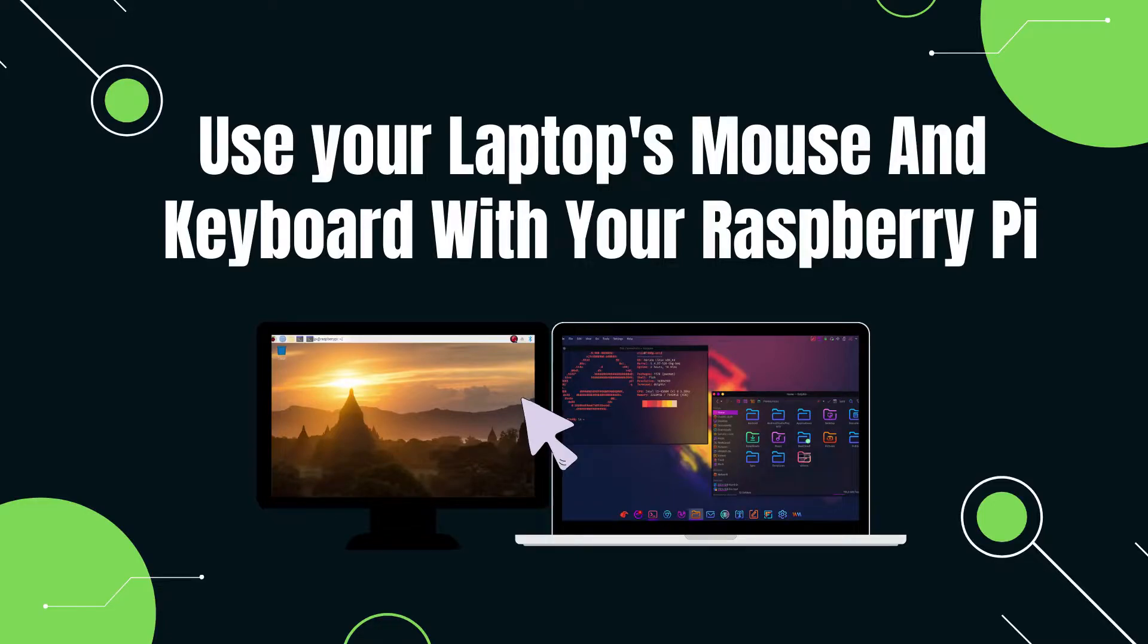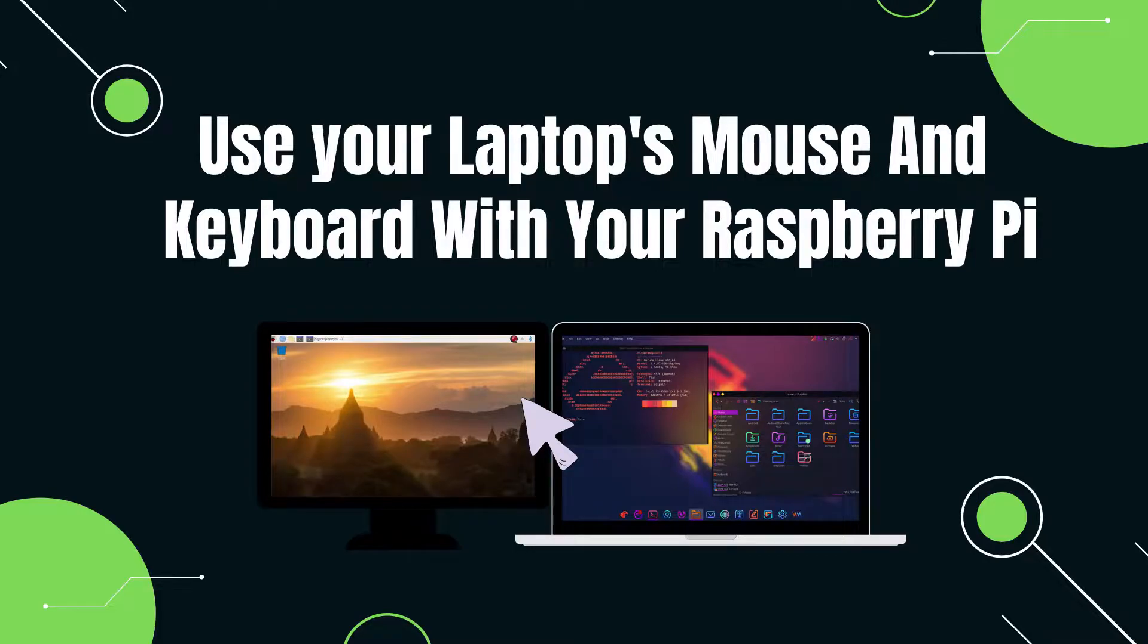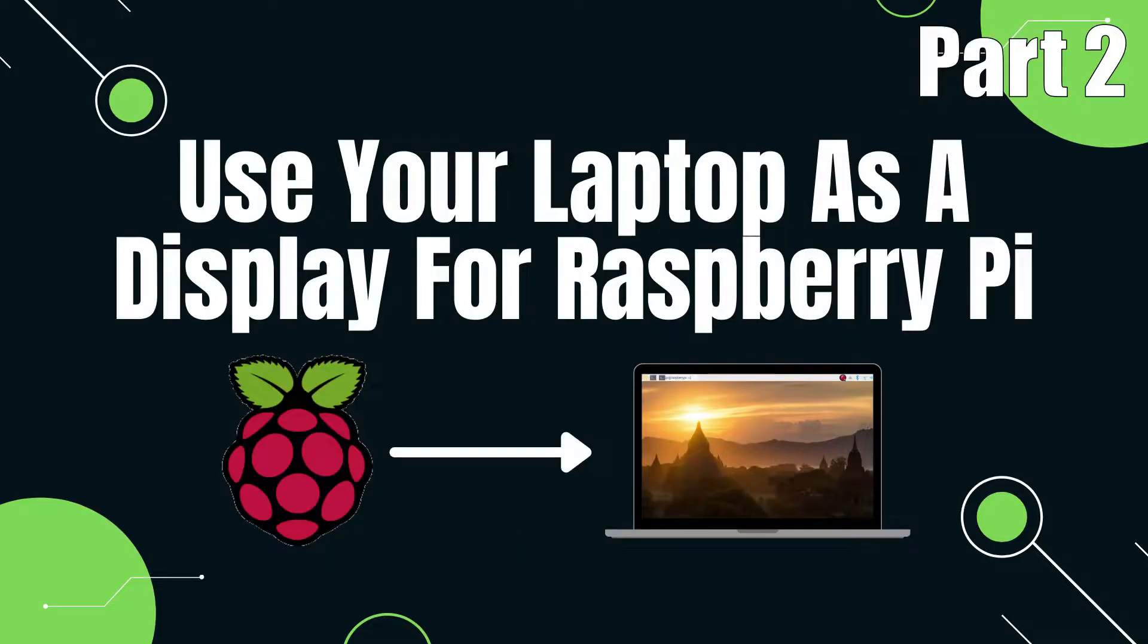Hi! Today I'm going to show you how to use your laptop's keyboard and mouse as if they were connected to your Raspberry Pi. This is a continuation to the use of your laptop as a display for your Raspberry Pi video.